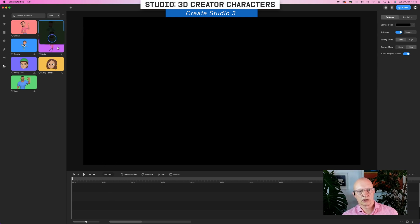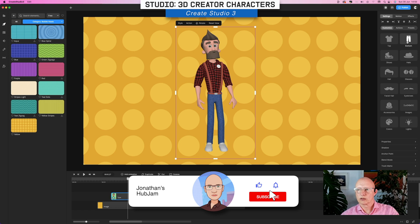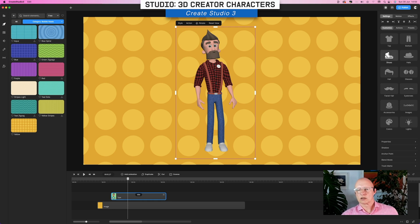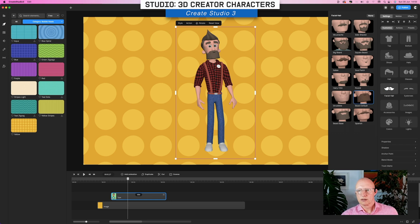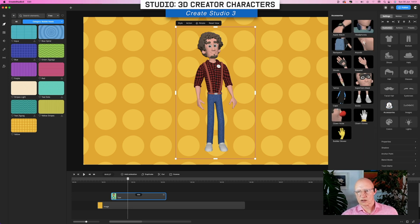If we take Tom and put him on the timeline — the 3D Creator characters have a few things that set them apart from the standard 3D characters. The first is the ability to customize their clothing, facial hair, and accessories. So here we have top, bottom, shoes, hats, hair, glasses, facial hair, eyebrows, accessories, etc. Let's start with the hair and facial hair — we'll change him to having this little goatee, give him that hair, and then add a backpack accessory. All right, so that's what that does.